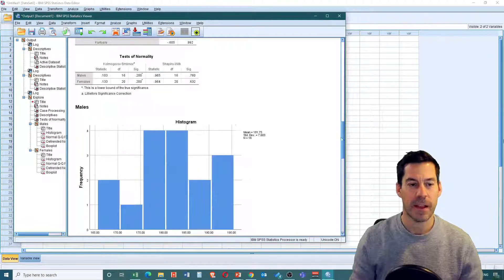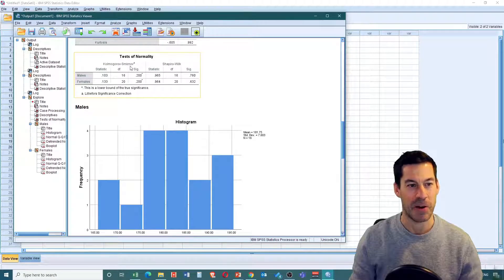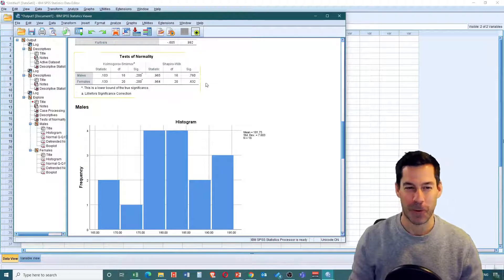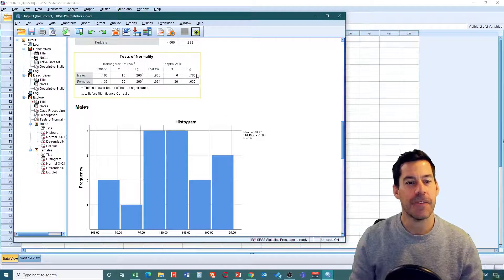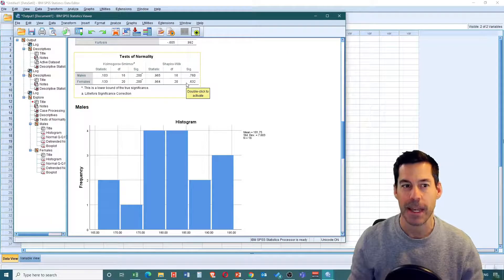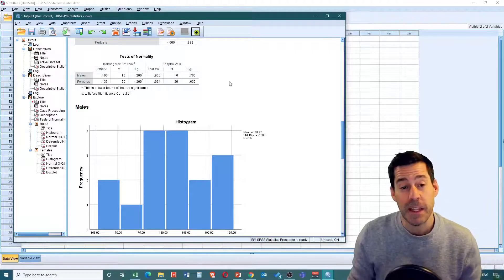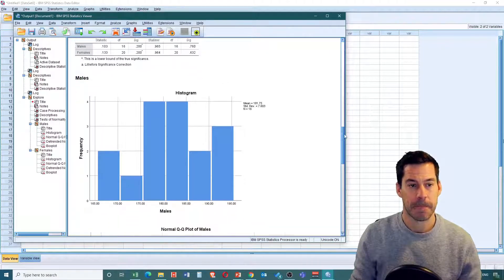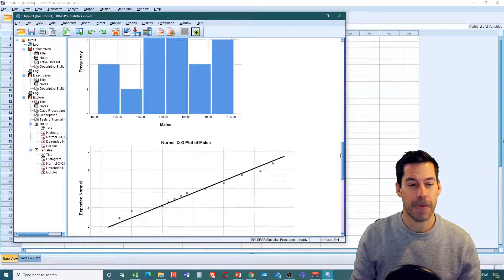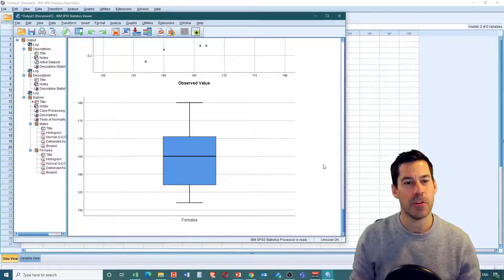Further down we see tests of normality - two different types: the Kolmogorov-Smirnov and the Shapiro-Wilk, which we see in other programs as well. If these values are significant, we would usually look at Shapiro-Wilk to know that data is significantly non-normal. Here we find that, like we said, our data is reasonably normally distributed, so we're okay. We also get histograms for males and for females. That's really how you do all of the descriptive stats in SPSS.